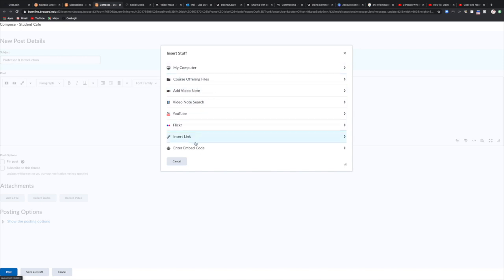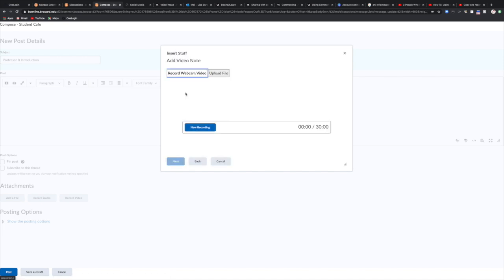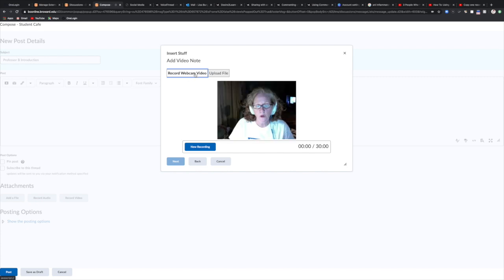Notice there are other tools available for you here that you can use and we can go over those at another time. For now we're just going to click video note and we can see record webcam video.